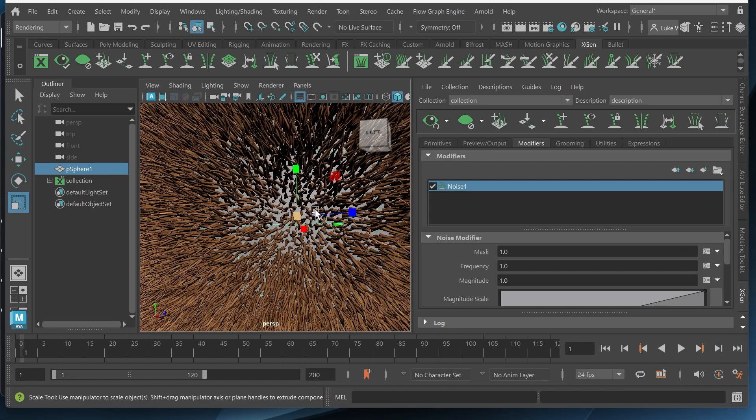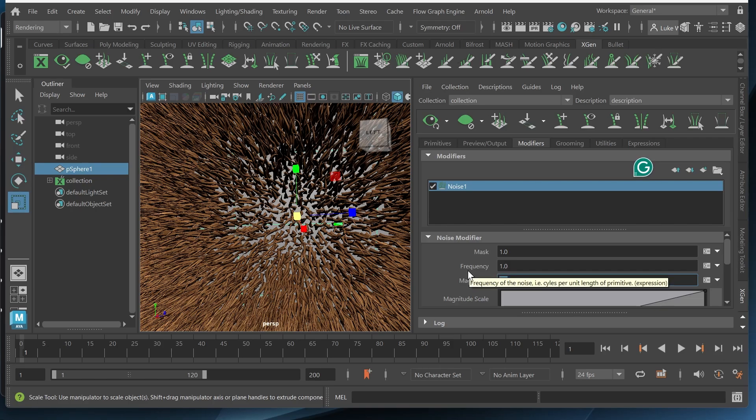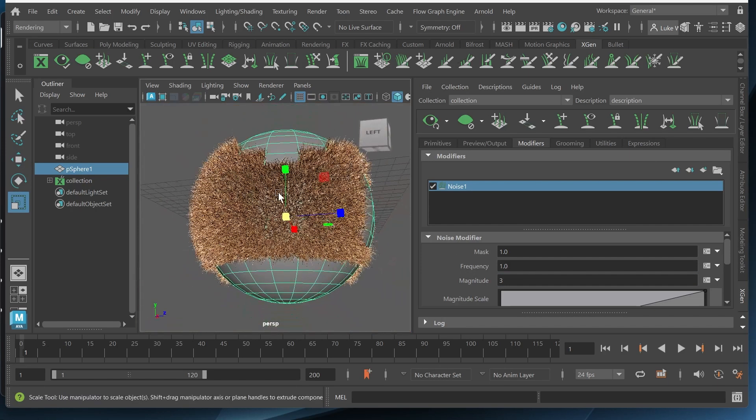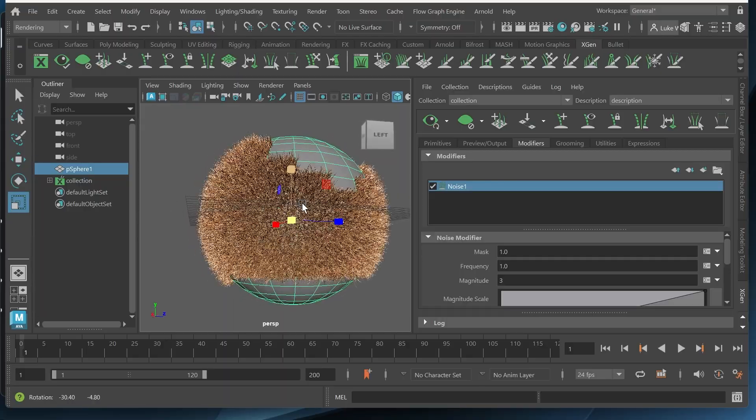And now it's a little bit more random. They're not facing all the same direction. And you can change the intensity of this by cranking up the magnitude. I'm gonna give this about three. Give it a little bit more magnitude.